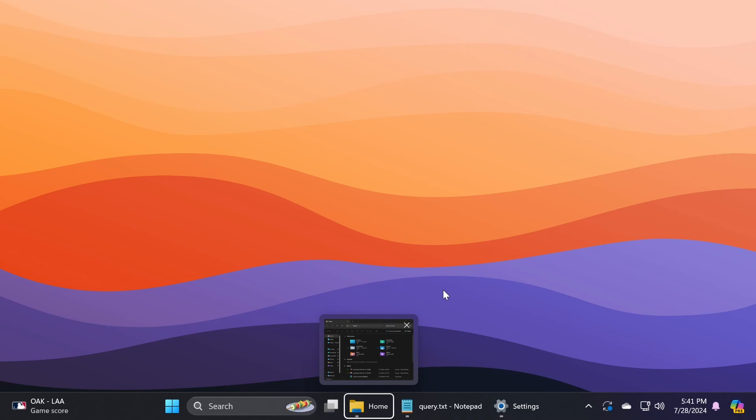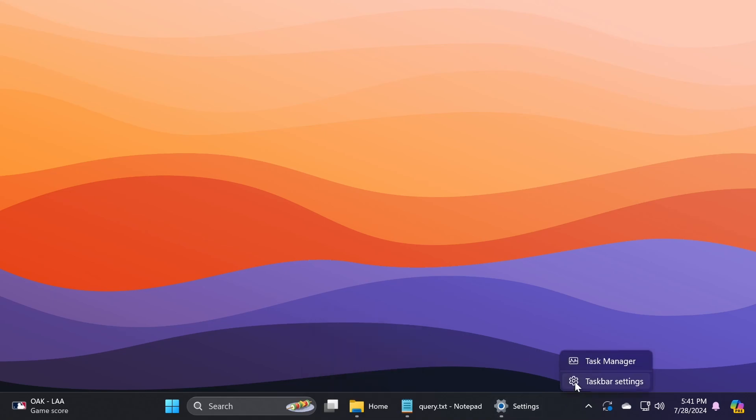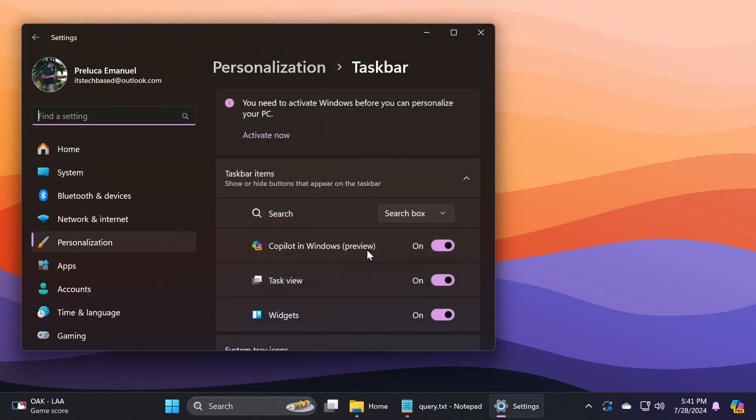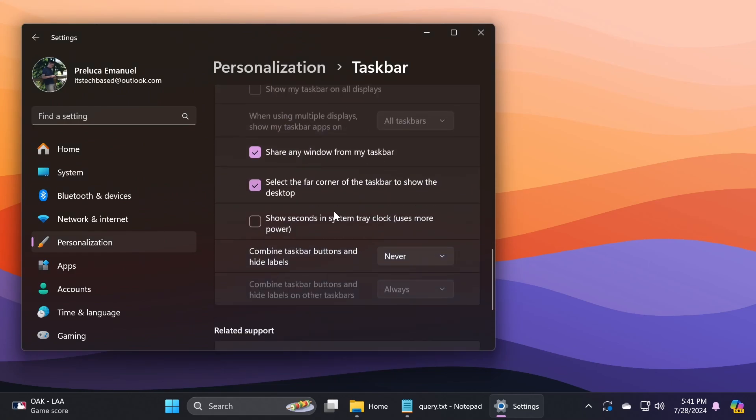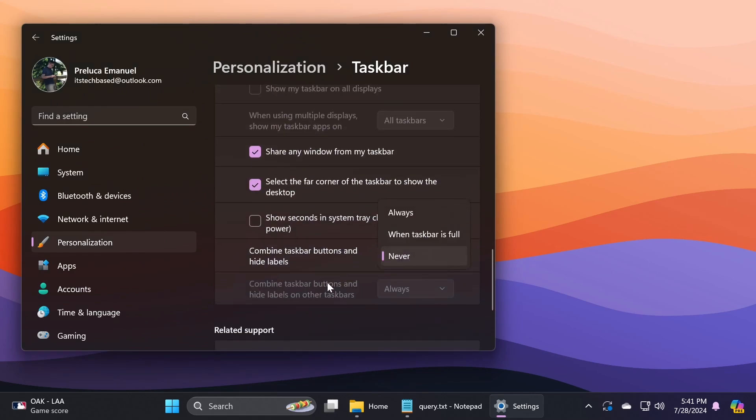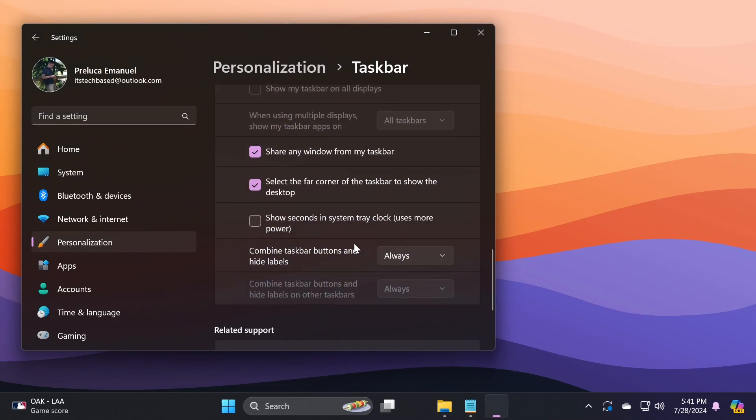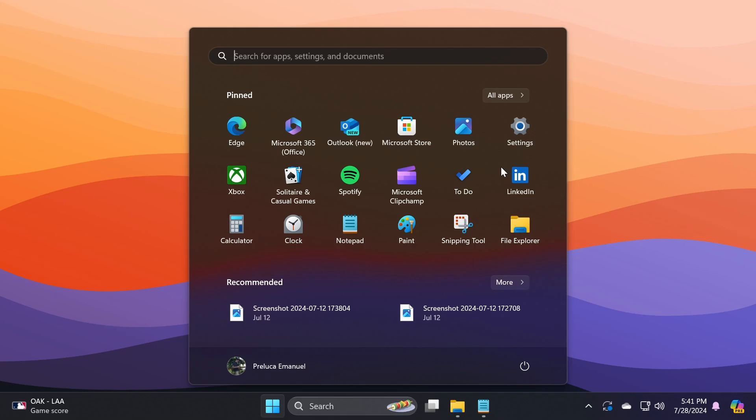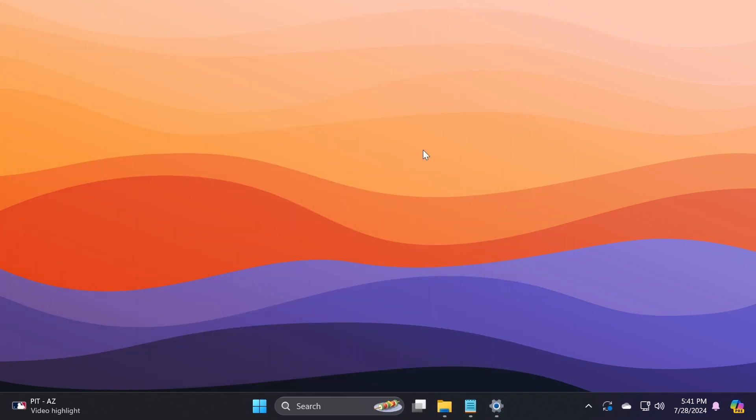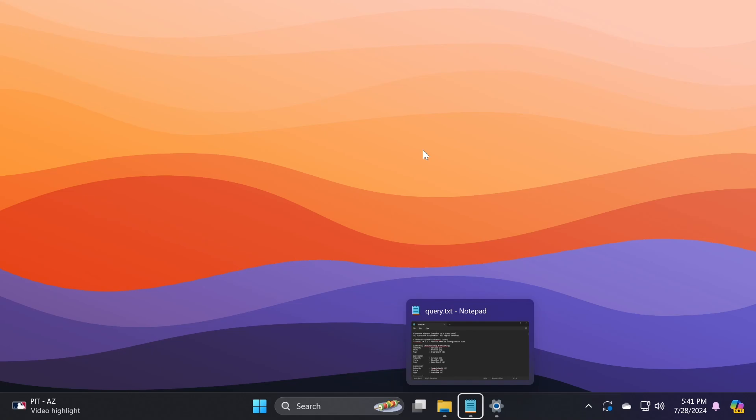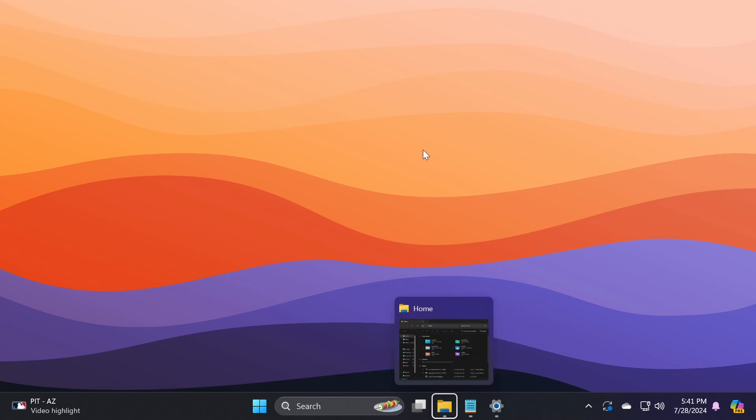Now let me show you the alternative. I'm going to right-click on the taskbar, go to taskbar settings, then taskbar behaviors, and select combine taskbar buttons and hide labels to always. Now let's open up settings again, and if I press Win+T on my keyboard, I can simply press N for notepad, S for settings, and F for File Explorer.